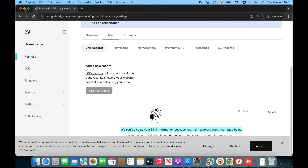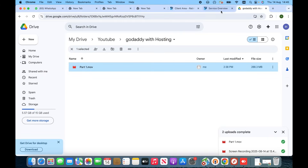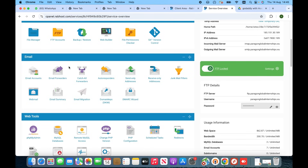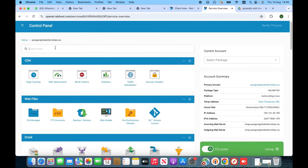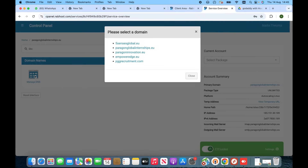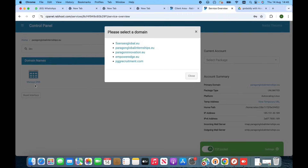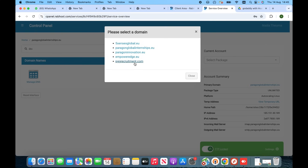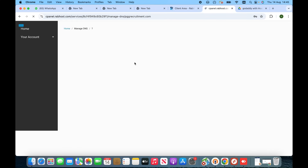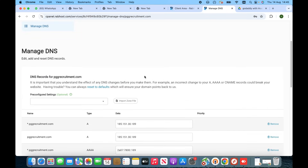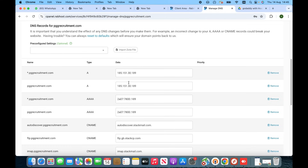The work is finished on GoDaddy. Now we have to go into RabHost and click on DNS — Manage DNS. When I click on Manage DNS it shows me a list, and in that list we have pggrecruitment.com. I'm going to click on it and you can see that the domain has been connected with hosting successfully.